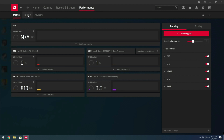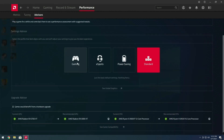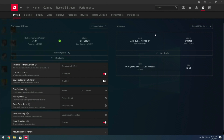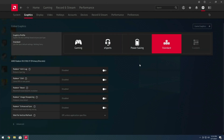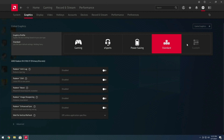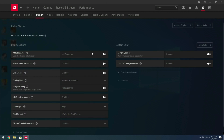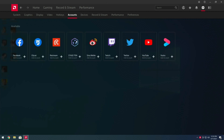Under Performance we have metrics and tuning for overclocking. There's also an Advisors section, and some more compatibility options. Clicking the gear icon reveals more features. Under Graphics we have anti-lag, boost, and FreeSync, which reduces overall input latency — and they've updated that as well. Under Display, FreeSync is disabled here because I'm going through a capture card. Under Video there's nothing much new, and then under Hotkeys you have all the different hotkeys, and under Accounts the various streaming platforms you can stream to.